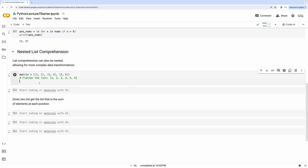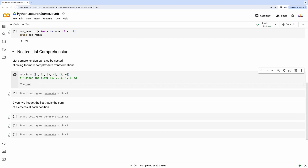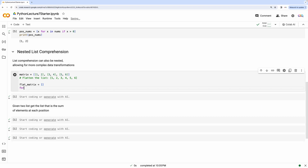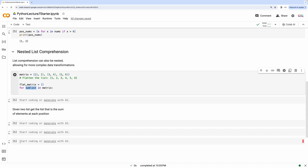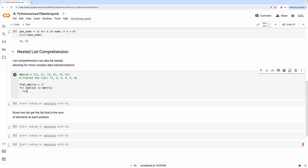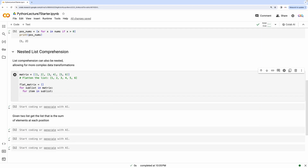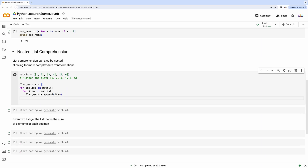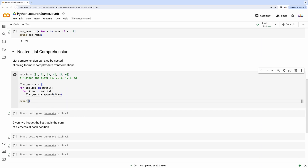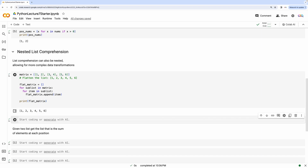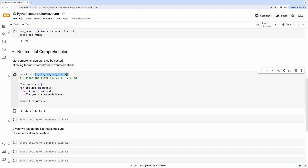Let's take a look at how we could do this using just for loops. We first initialize a variable called flat_matrix as an empty list. Then we iterate through all the lists in the matrix — for sublist in matrix. Each sublist will be one of the list elements, and then we iterate through each element within that sublist with for item in sublist. We append each of these elements to flat_matrix, and if you print flat_matrix you will see a flattened version of the matrix.